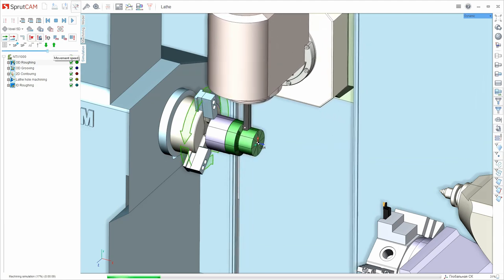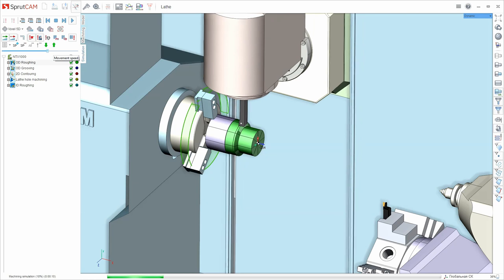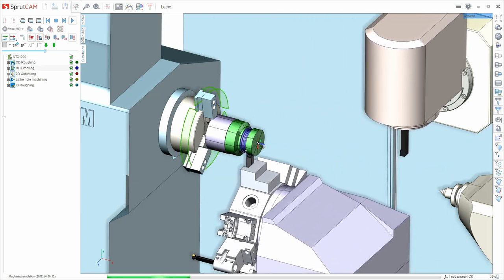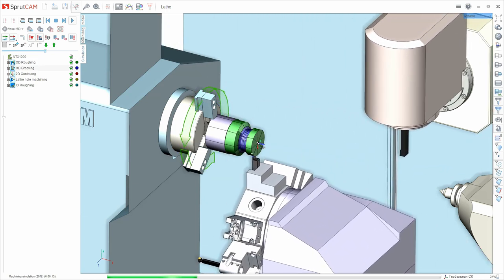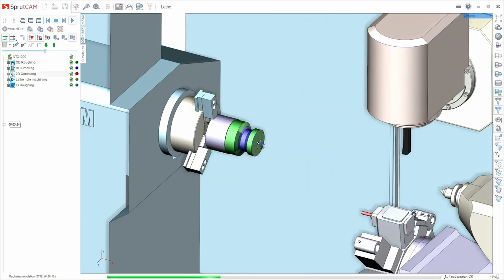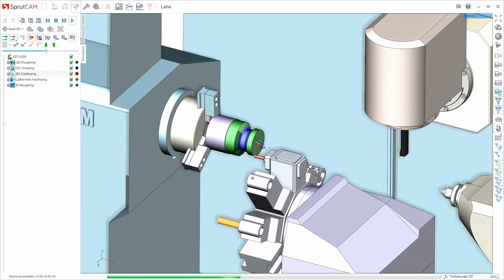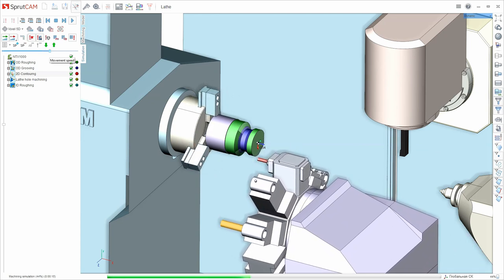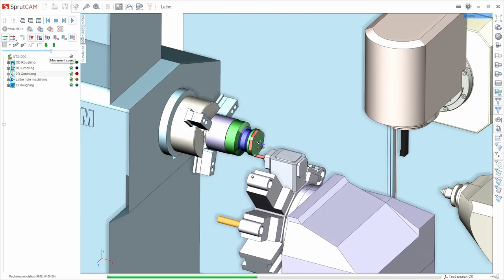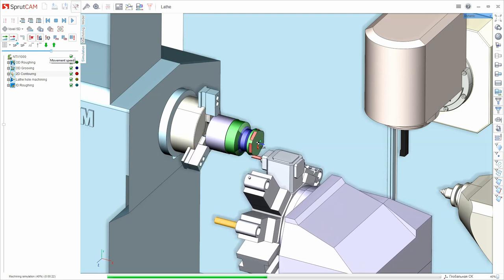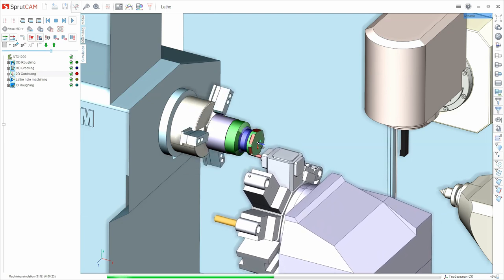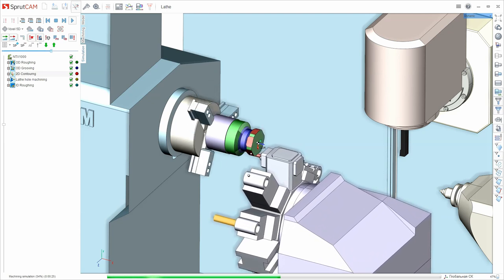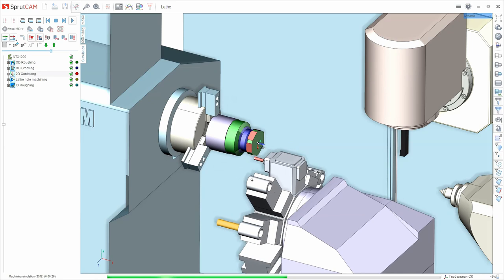We'll show how easy and simple it is to form the technology for parts machining of various degrees of complexity and shape in Sprutcom step by step. We'll tell you about the user interface, external CAD systems integration, and the equipment for which we'll develop G-code in our software.